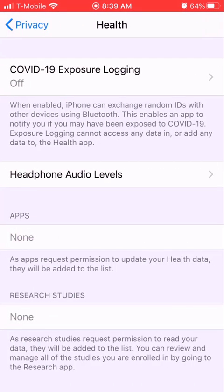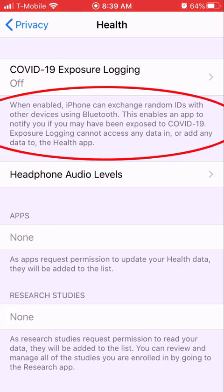You click it and you see what they were doing was installing the COVID-19 Exposure Log. So anybody that has been exposed to COVID-19 can put their information in. It says: when enabled, your phone can exchange random IDs with other devices using Bluetooth. This enables the app to notify you if you may have been exposed to COVID-19. The Exposure Log cannot access any data in or add any data to the Health app.